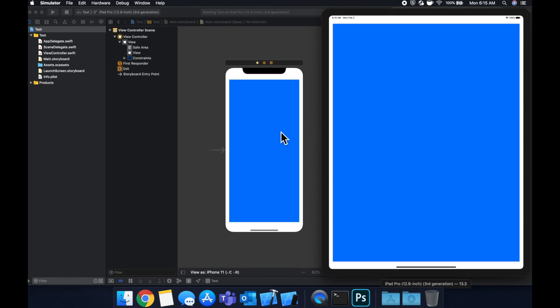Now why is that? That's because we applied a rule to this view, regardless of the screen size that you're on, you want this thing to be 20 from each side, you've pinned it to the sides of the screen.